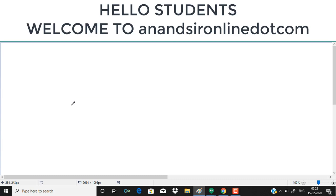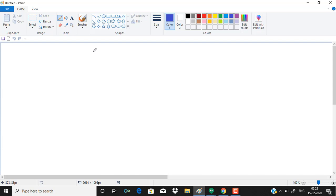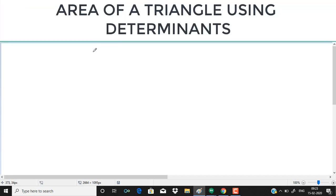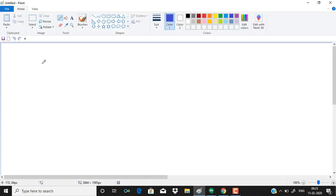Hello students, welcome to AnanserOnline.com. So today we will be doing determinants. And in determinants, the first topic of today's class is how to find the area of a triangle.